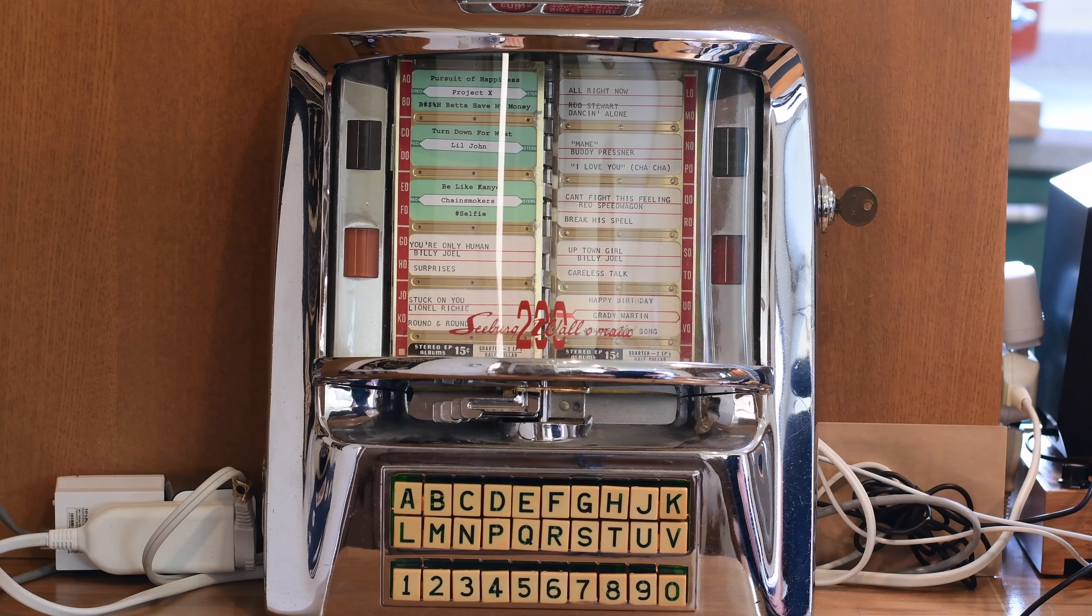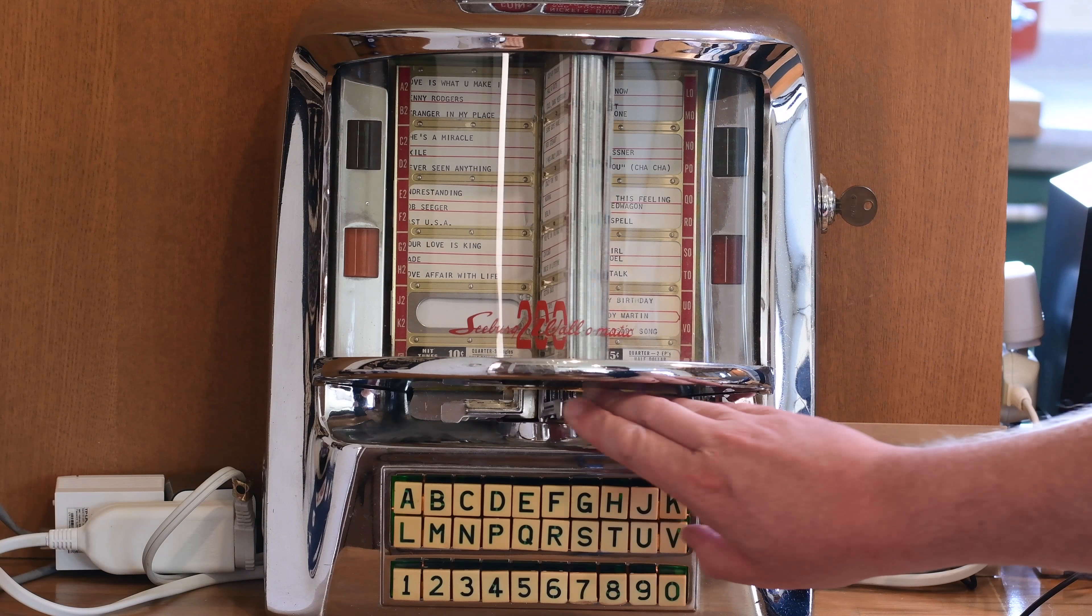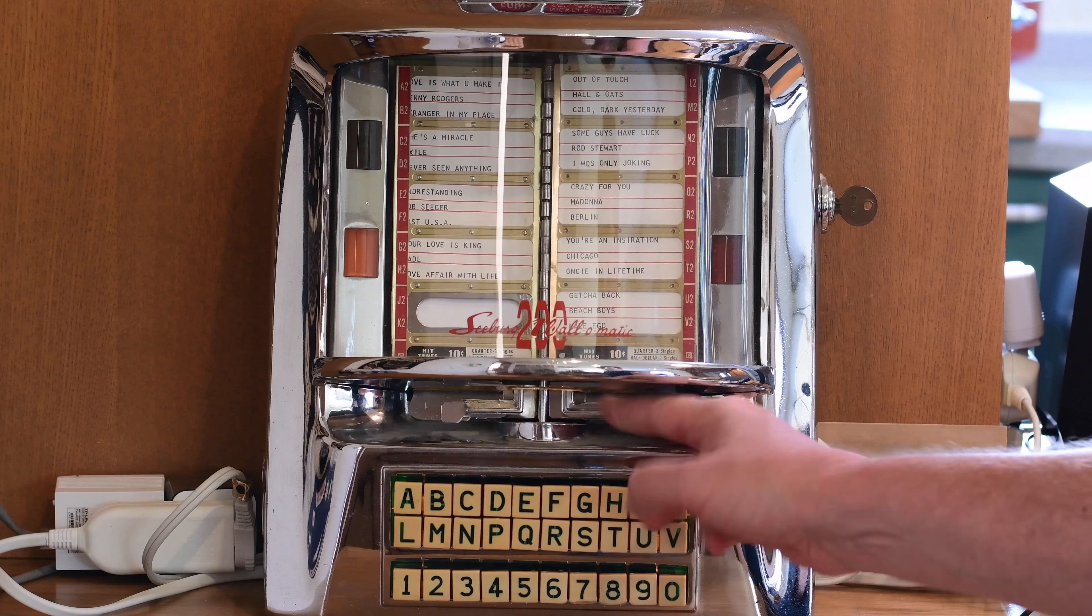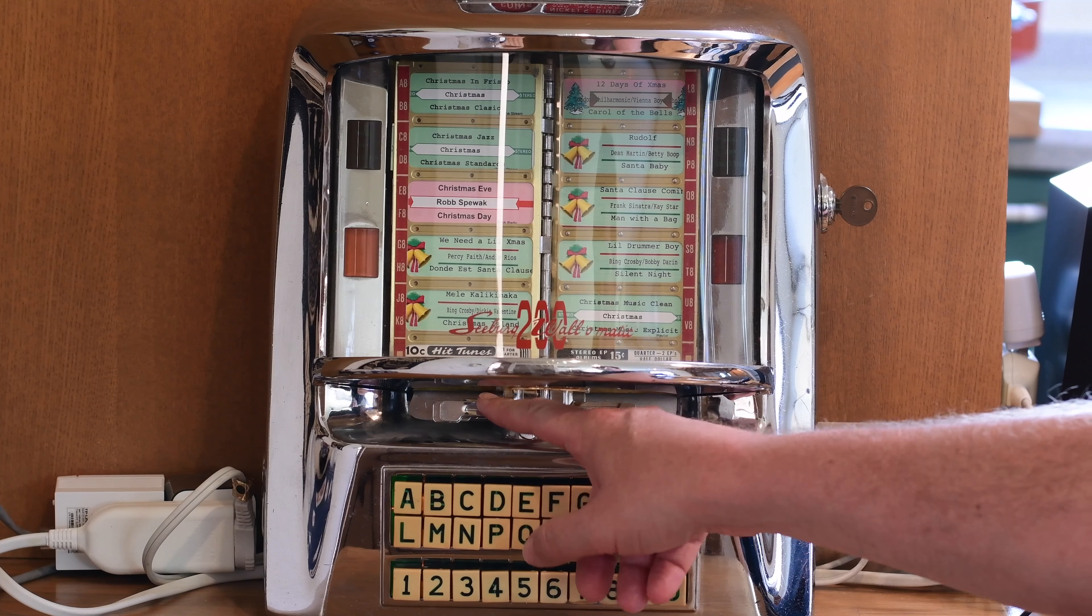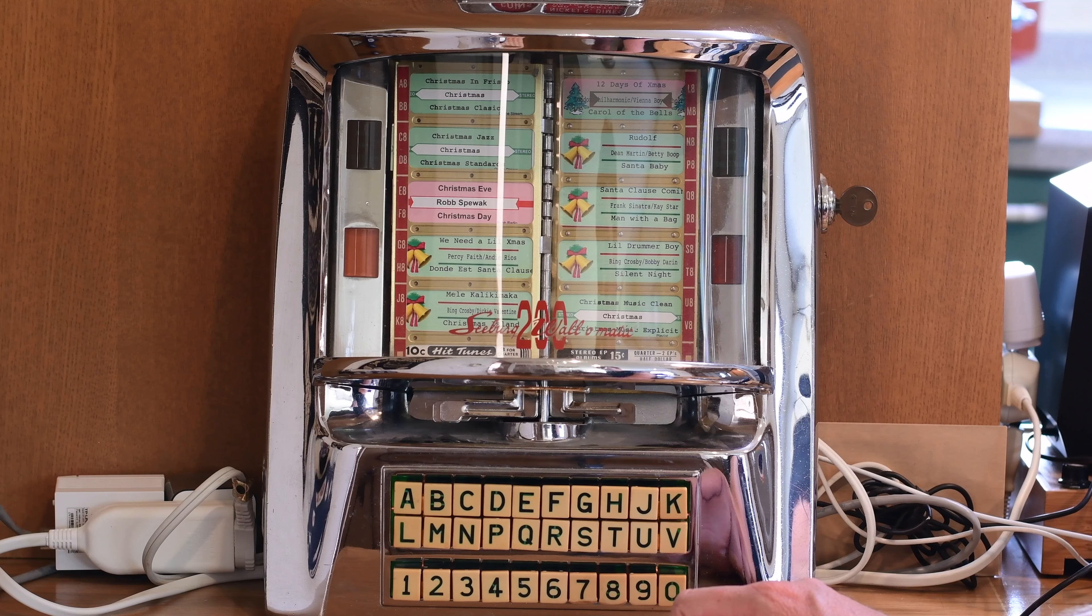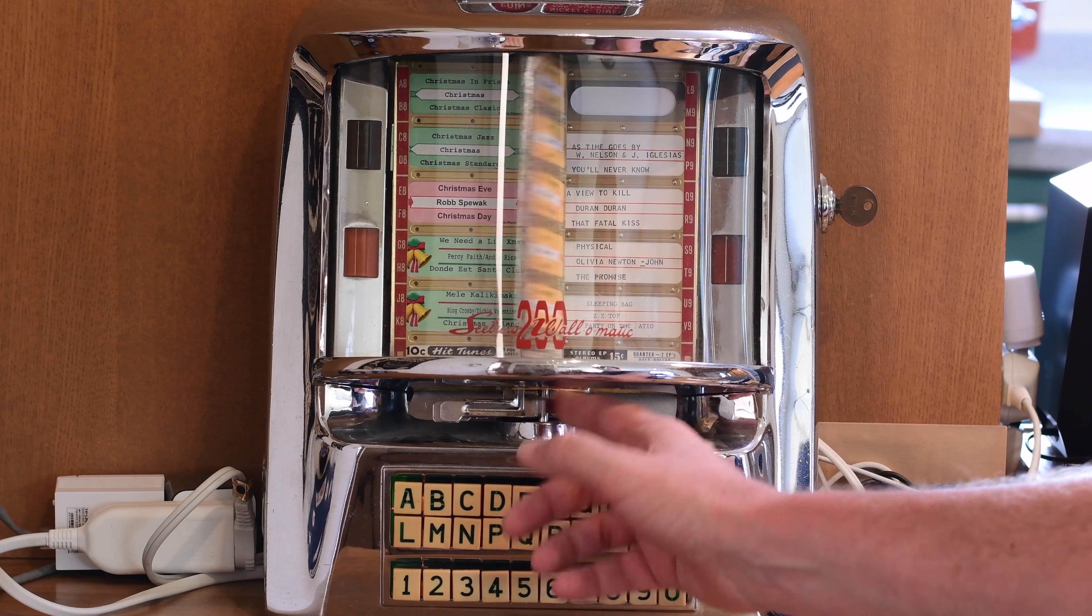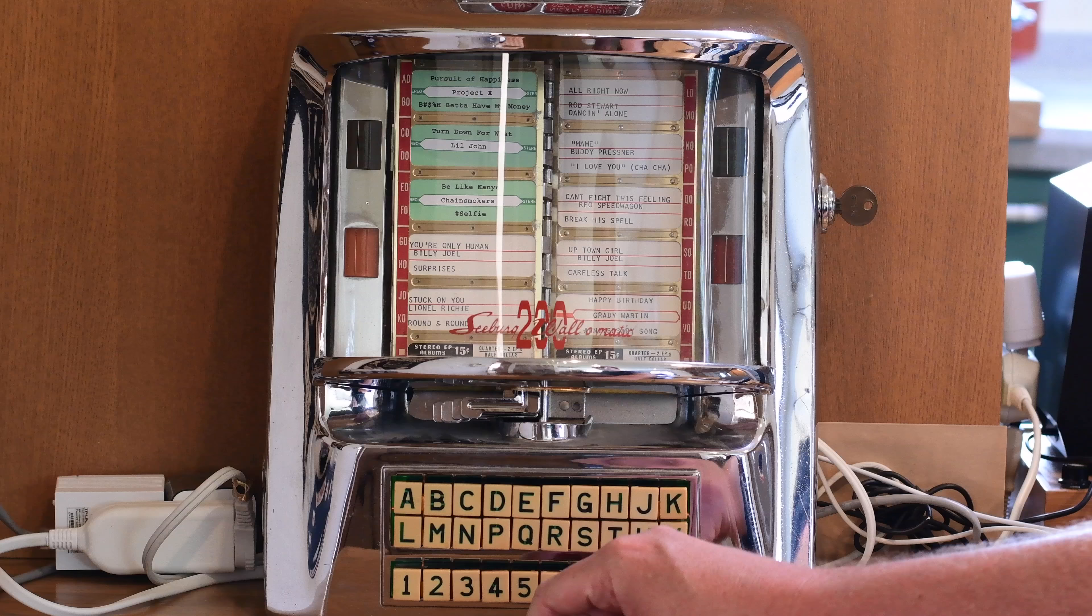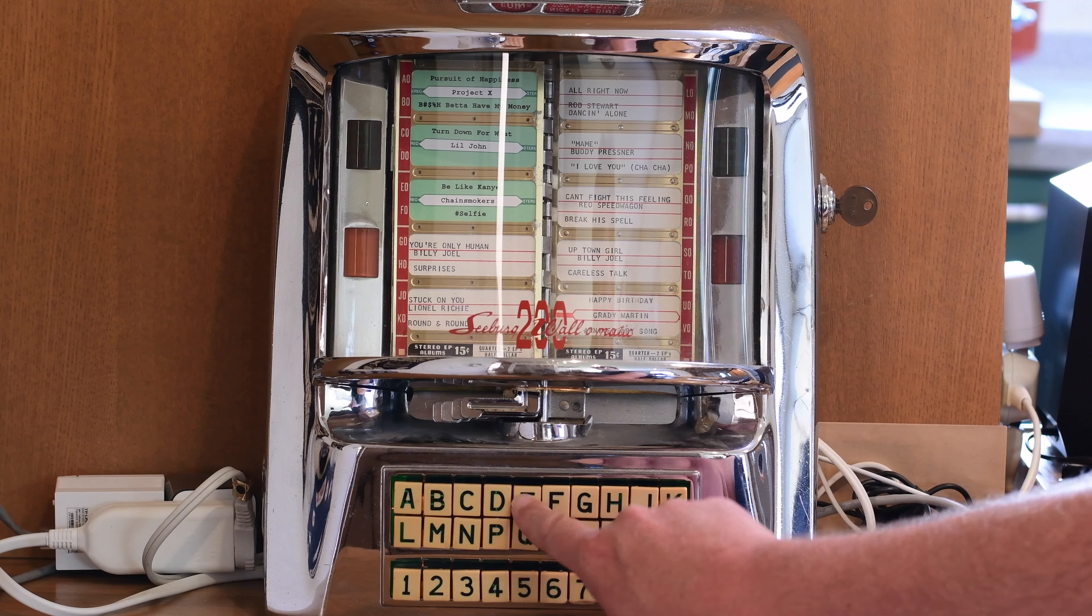Just for some examples here, it has all of your little song selections here. And this is actually at the end of the project. It's already completely wired with the Raspberry Pi and tied into Sonos. So let's see if we can play a song here.